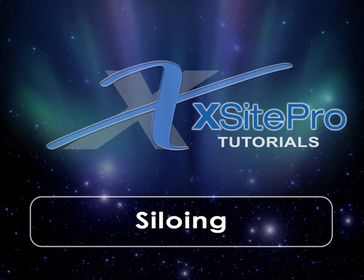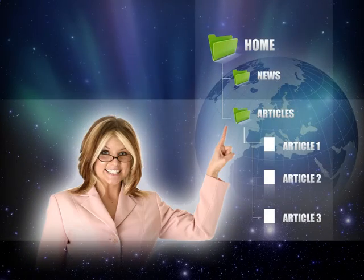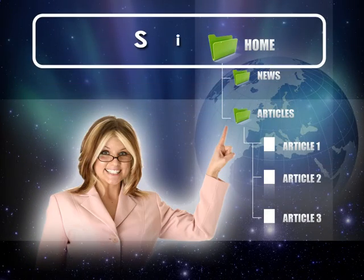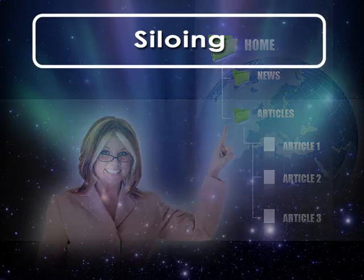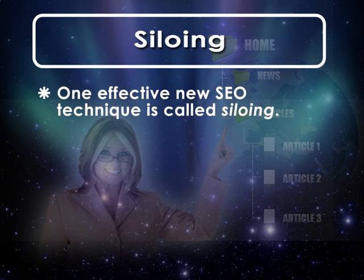Welcome to this installment in the ExCite Pro tutorial series. One comparatively new search engine optimization technique that has proven effective with the major search engines is called siloing.